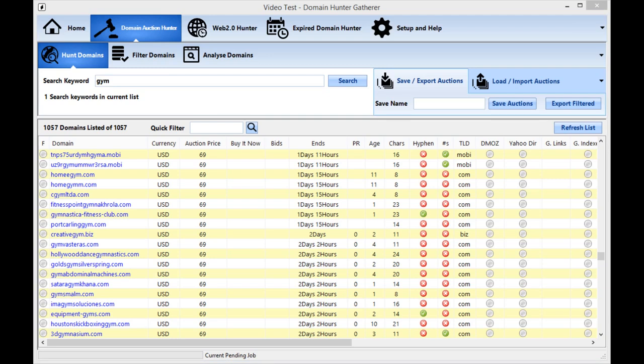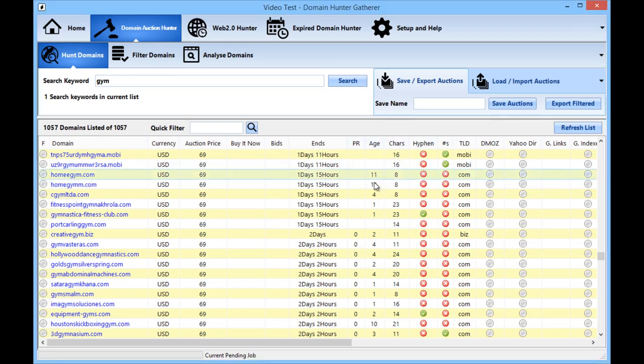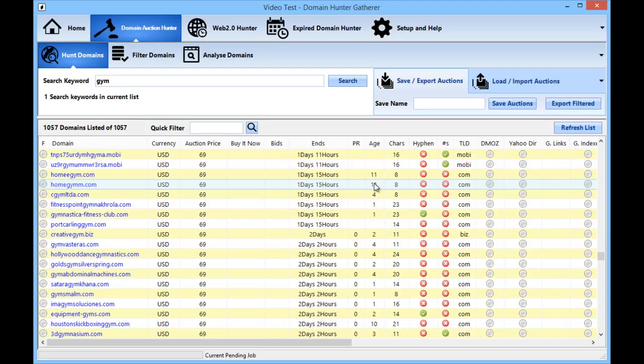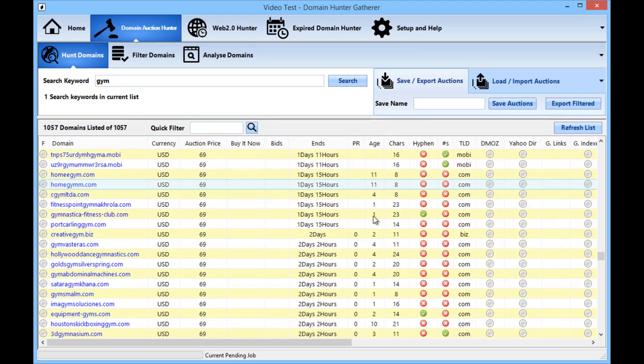Okay so from here you can check a huge array of different quality metrics such as the page rank, the age of the domain. This is generally when the first bit of content was put on the domain as opposed to when it was first registered so sometimes the age of the domain will actually be older than this but I find that the age of which the domain had content on it to be far more important because that's when the search engines will have noticed that domain.